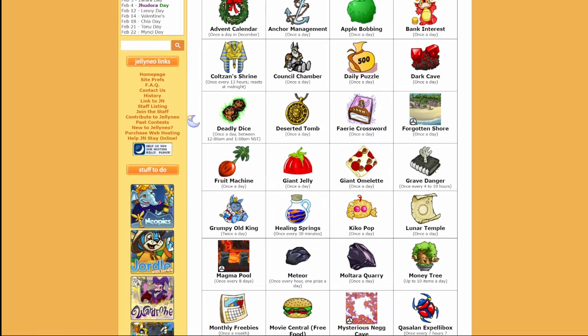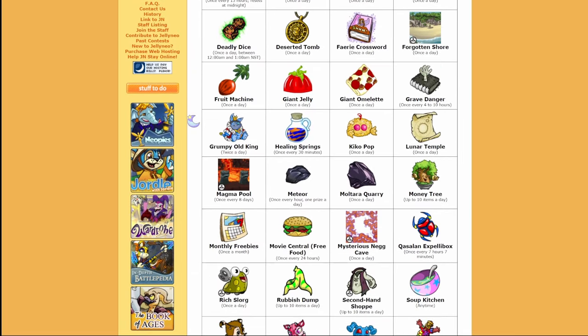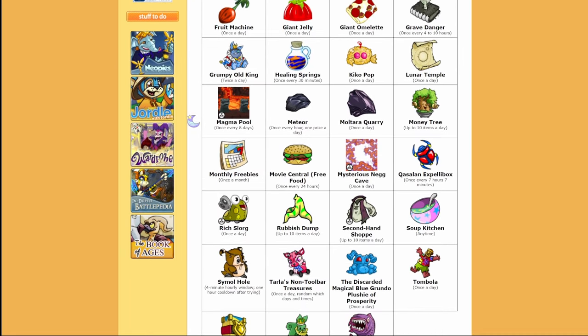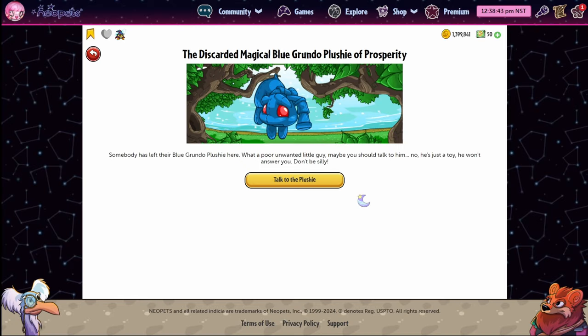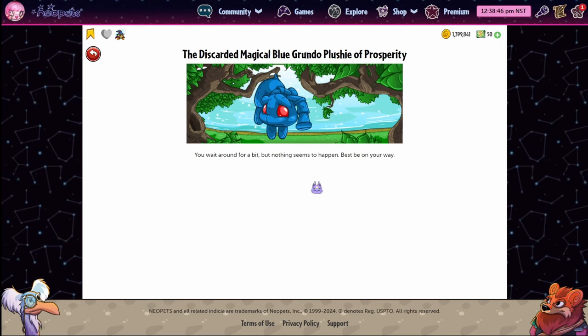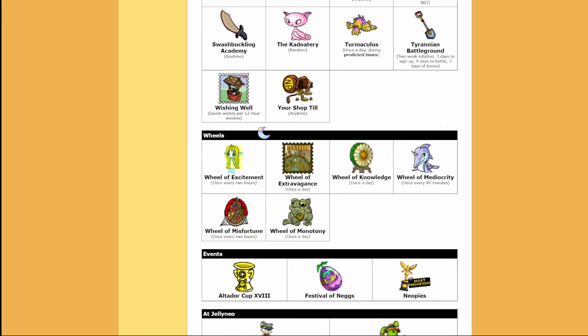Some of these dailies do require Neopoints to do, but you don't have to do those right away. If you want to build up a sizable chunk before you do any Neopoint dailies, you can. It'll be fine. Nobody will hurt you. Things in the Some NP Required section are usually gambling except for a couple things, which we'll talk about later. Same thing goes with the wheels, but I don't even listen to myself on that, and I like doing Wheel of Excitement and Wheel of Knowledge, so do whatever your heart tells you to do. Neopets may encourage gambling, but they're realistic about it and the fact that you usually get fucked over for doing it.